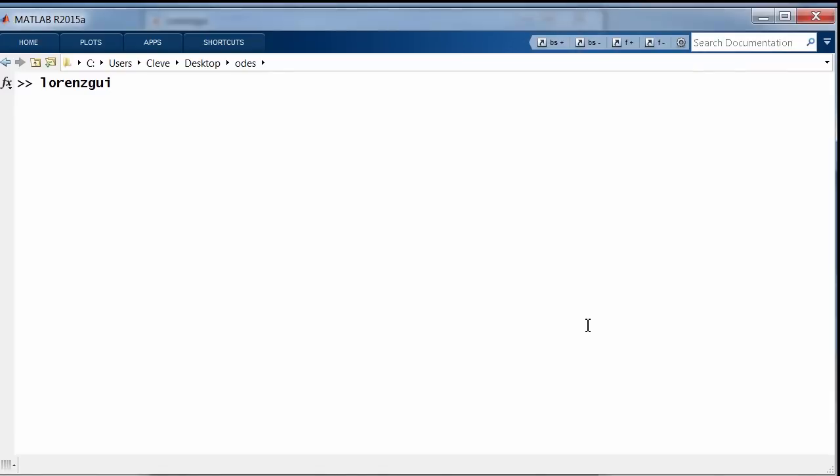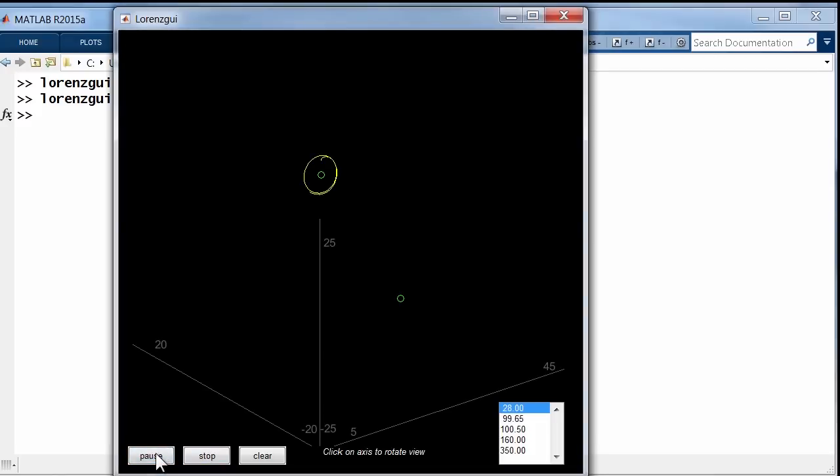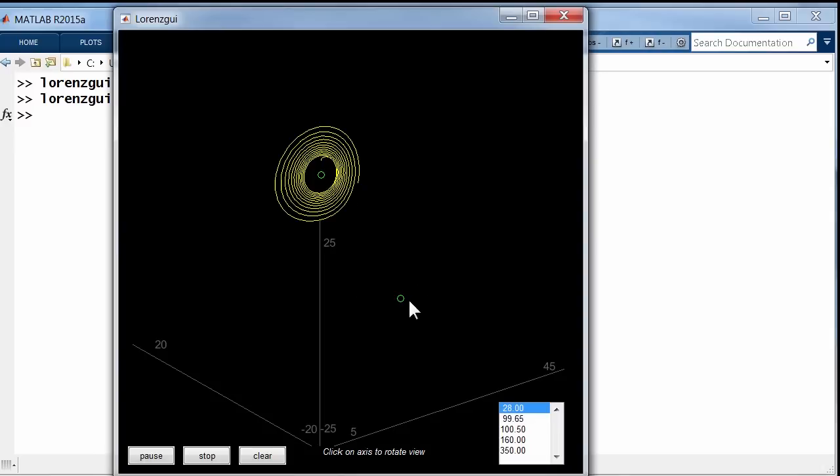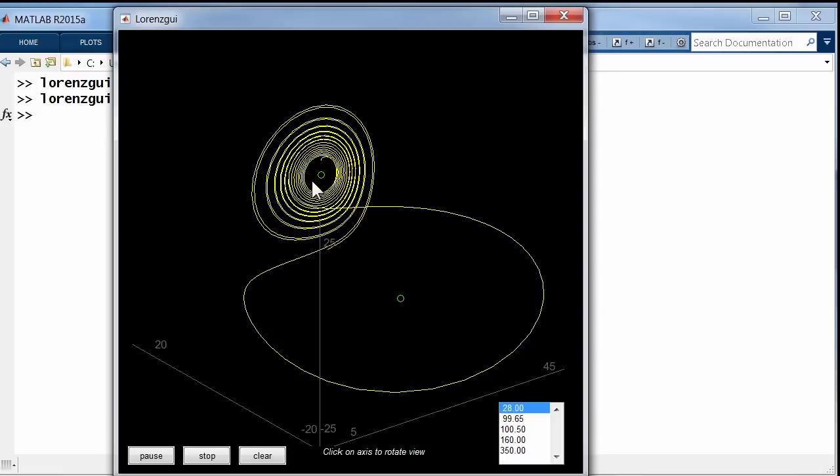I want to run a program called Lorenz GUI, Lorenz Graphic User Interface. That's out of my old book called numerical computing with MATLAB NCM. Okay, I hit the start button. Here are the two critical points in green. We started near the critical point. We oscillate around the critical point.